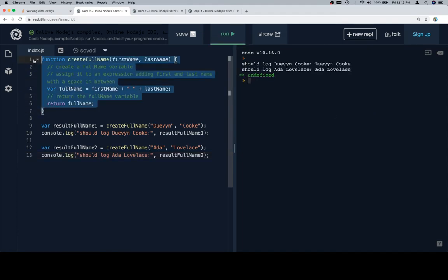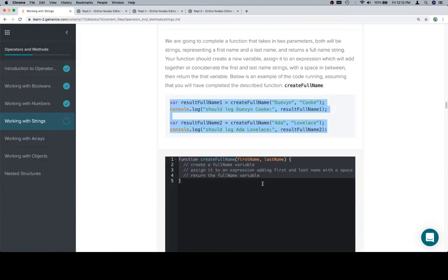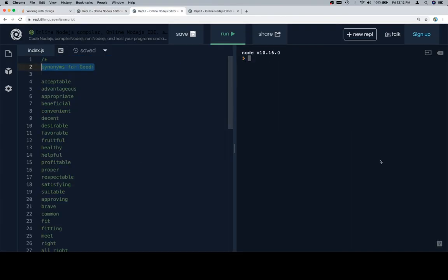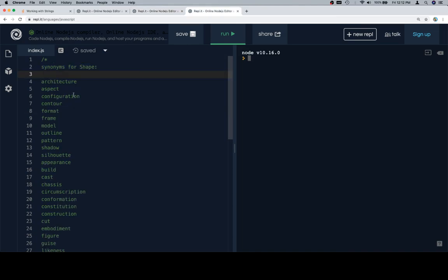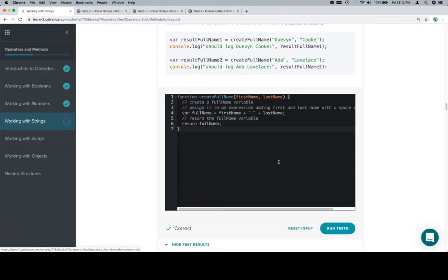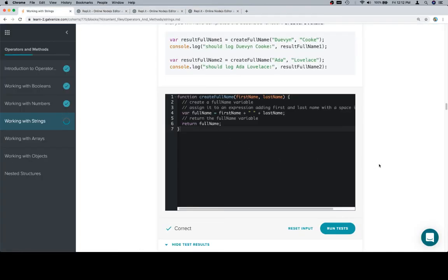Let's go ahead and copy this function, put it into the input window, and find out what version of GoodShape we're in. Excellent. We are in convenient format. Cool. So thanks for watching. Hope you enjoyed it, and we'll see you in the next one.